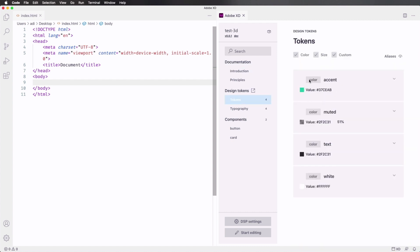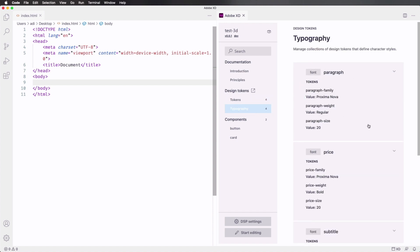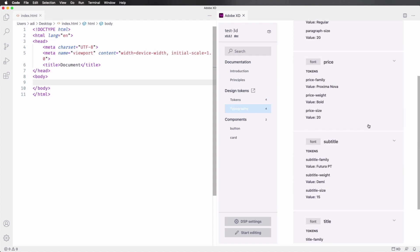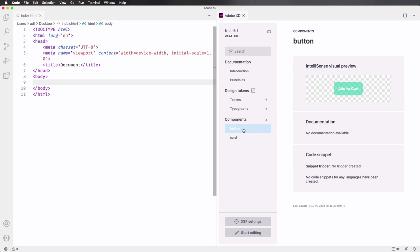When we click on these, you can see that we have our colors, our character styles, and also our components. We can see a preview of them right here. And what's really cool, we can create code snippets.